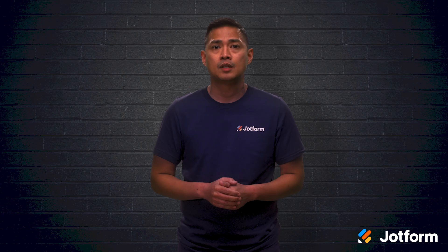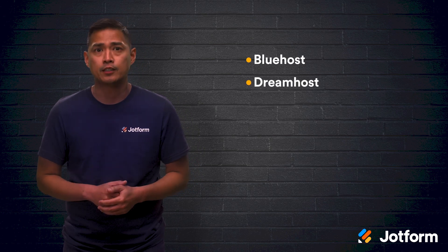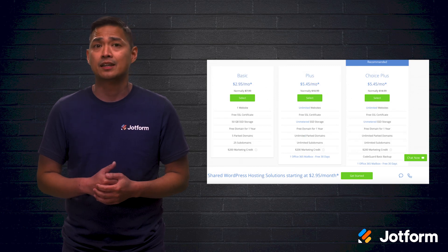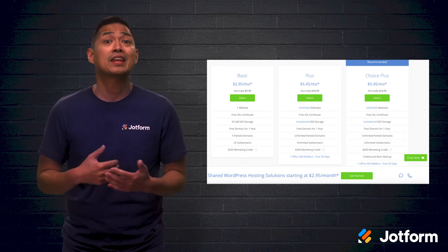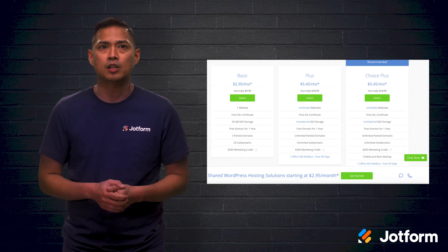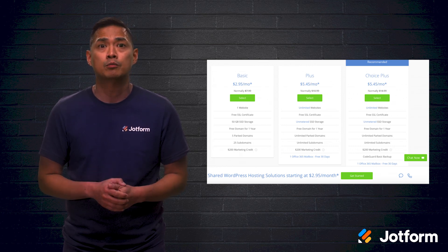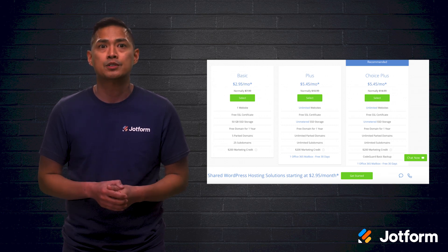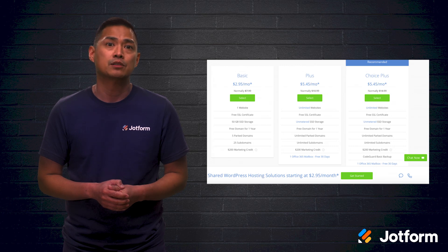Now that you own your domain name, you'll need to choose a web host. A web host stores and serves all of your website's data. Some common web hosts are Bluehost, Dreamhost, and GoDaddy. Hosting costs usually range from as little as $3 a month to thousands of dollars a month, depending on your website. If you're simply looking to start a blog, build an online portfolio, or create a site for your small business, we recommend Bluehost, whose pricing begins at $3 a month.